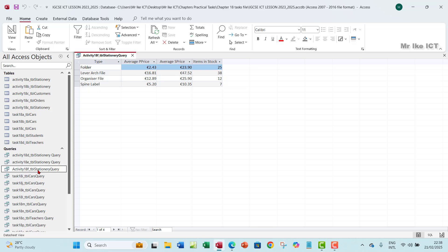So guys, so that's how to create a summary in a database. Thank you so much. I will see you guys in the next one. Bye.